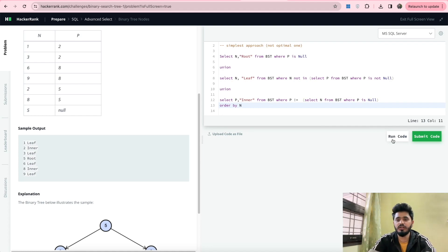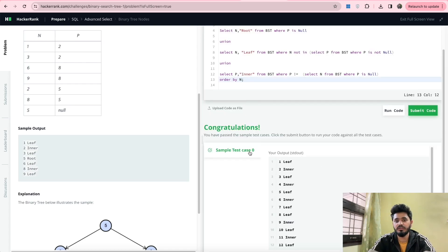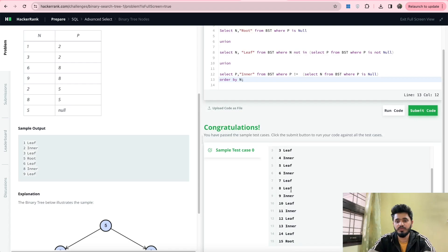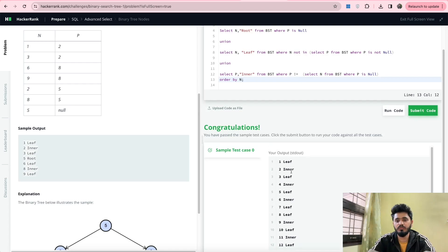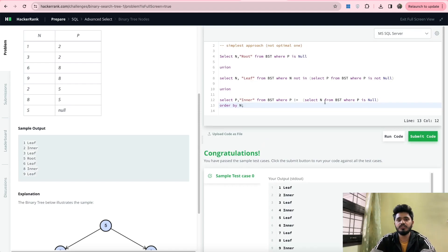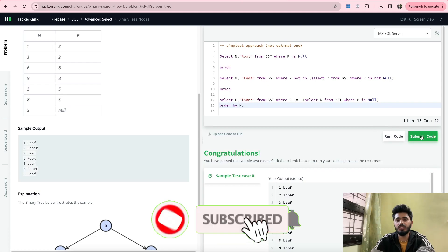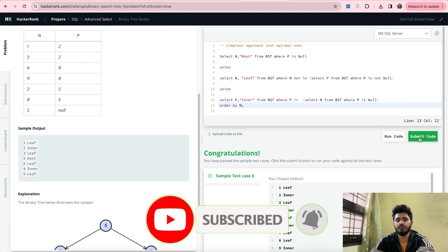Now let's run the code. You can see it is processing, and all the test cases have been passed and we have got the output. This is one way to solve the problem but it is not the optimal way. Let's submit this one first, and after that we'll go to the optimal approach. All test cases have been passed.